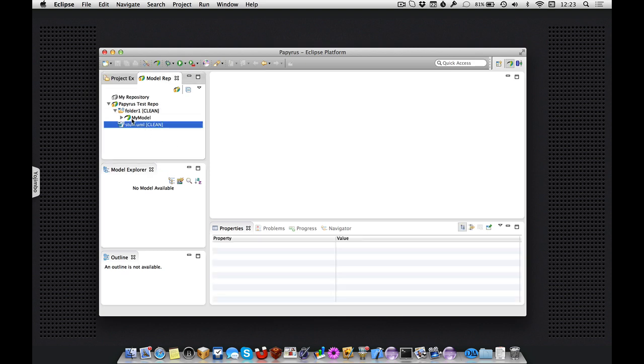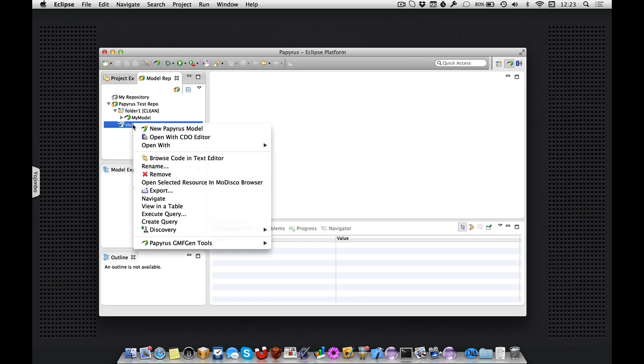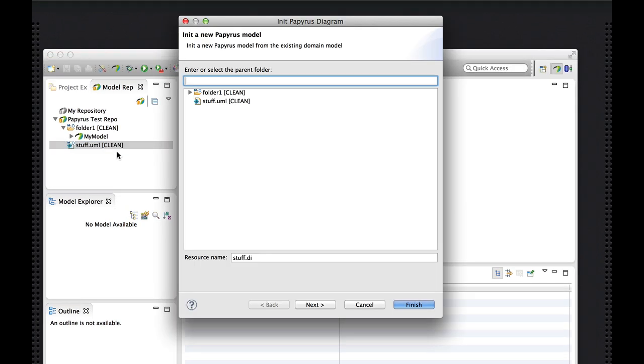Now, we also might have existing domain models in this repository that we want to attach diagrams to, and for that we initialize a new Papyrus model from an existing domain model.